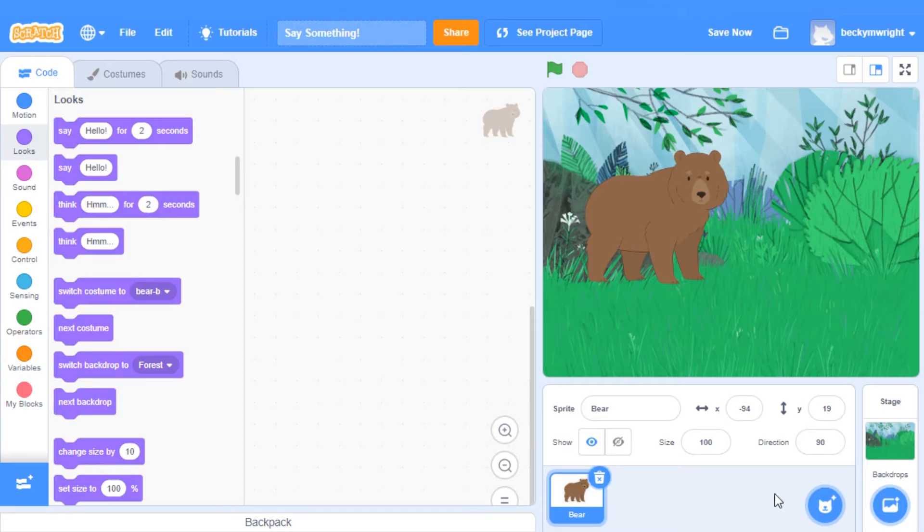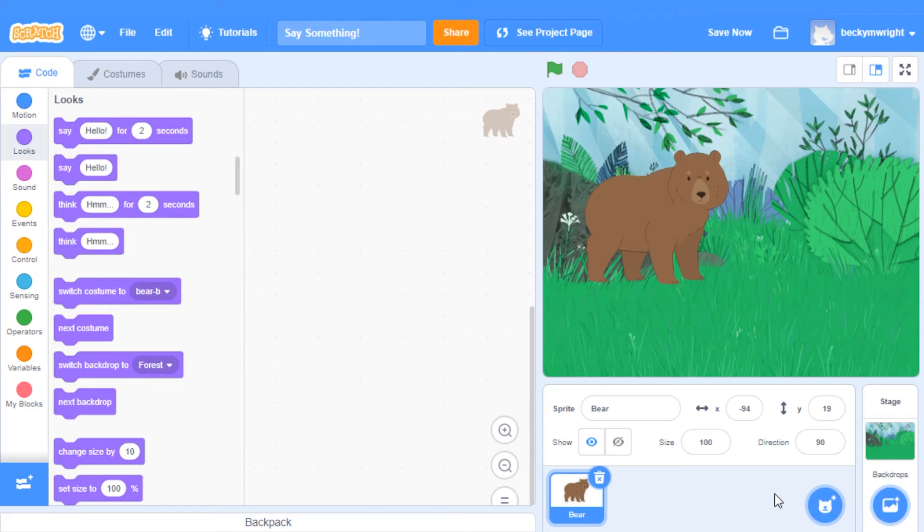First, you'll want to start your project by adding a sprite and a backdrop. For help on this step, watch episode 2 in our Scratch Basics series.